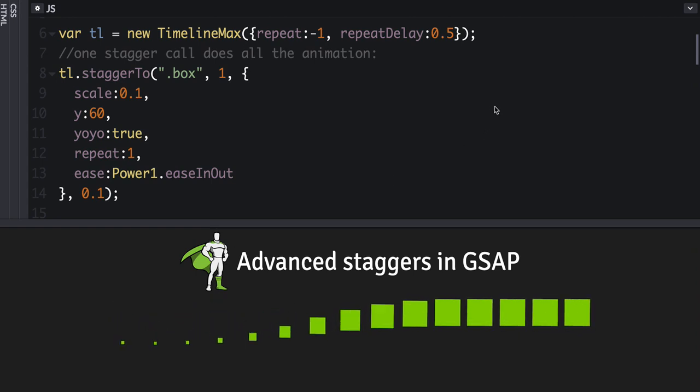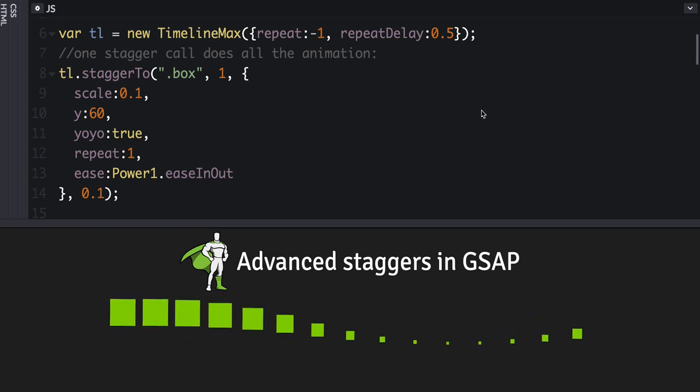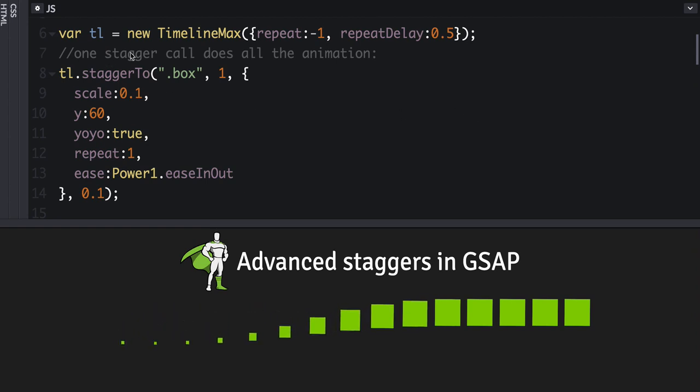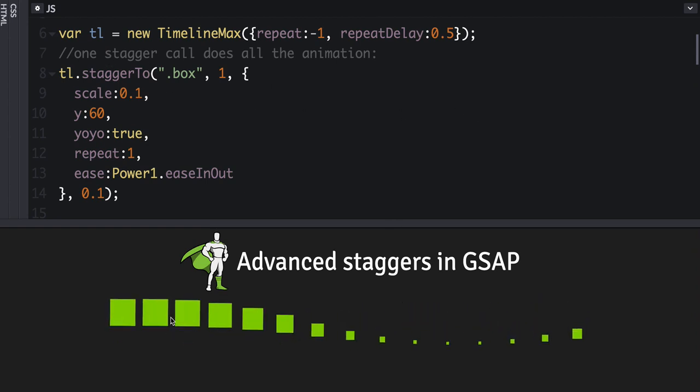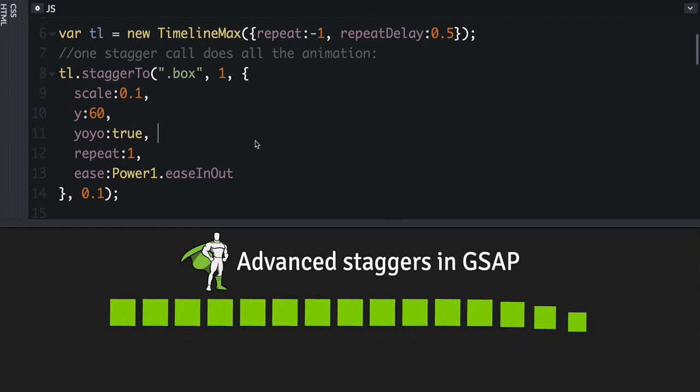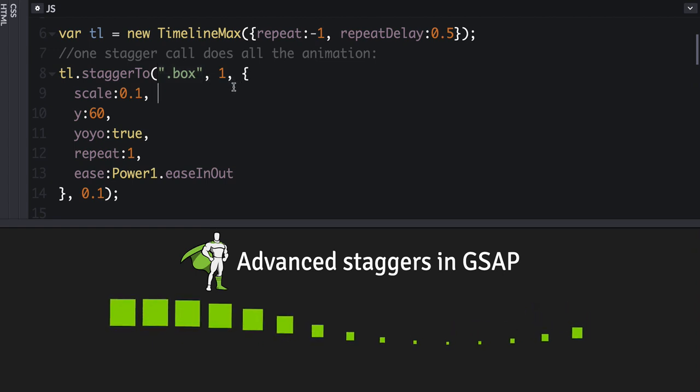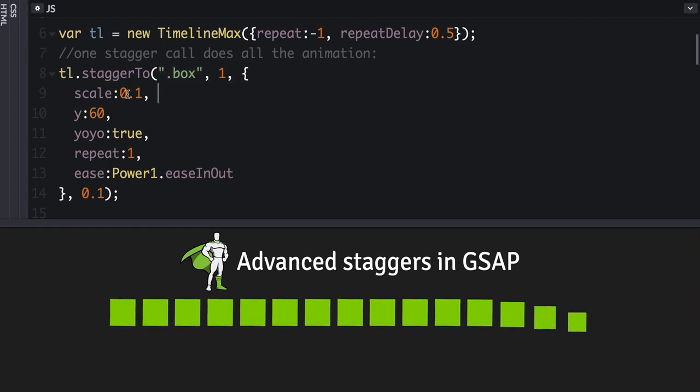Alright, let's talk about advanced staggers, which are new in GSAP 2.1. Here we've got 15 divs, each with the class of box applied to them.